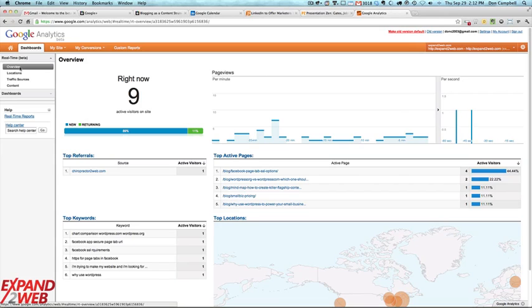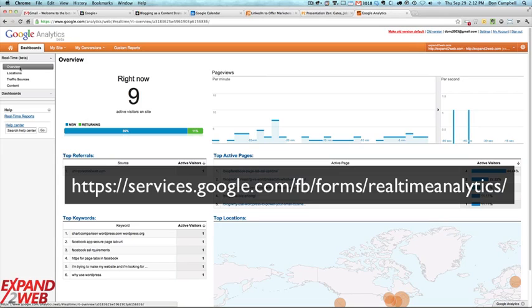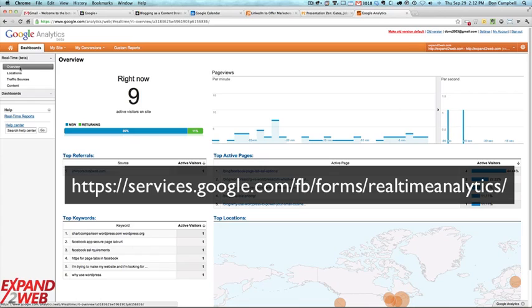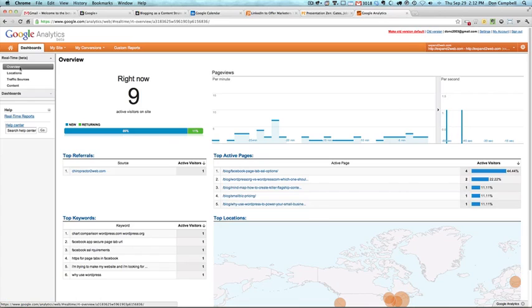But anyway, check it out. I'll give you the link if you want to go try and sign up for getting in on the beta for this. All right? Take care.